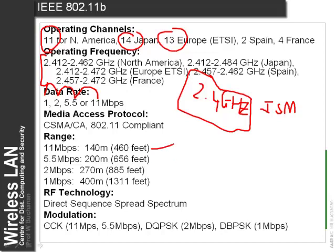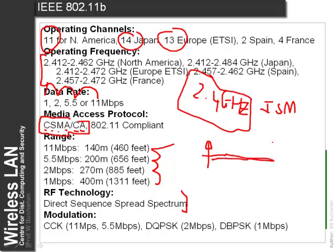For the best signal closest to the access point we get the maximum rate, and as we move away it drops down to 5.5, then 2, then 1 Mbps. The media access protocol used is called carrier sense multiple access collision avoidance. Along with this we use direct sequence spread spectrum, where our frequency doesn't stay the same but moves backwards and forwards. The advantage is that interference from a microwave oven or fluorescent lights at a certain frequency has a lesser effect on the overall signal.